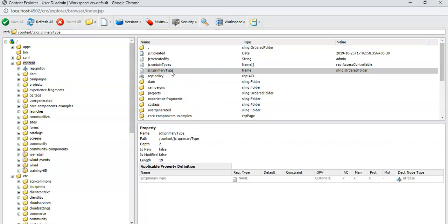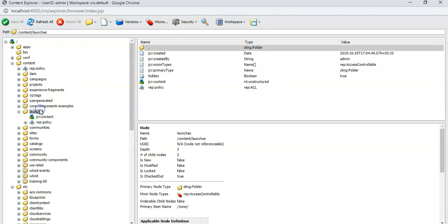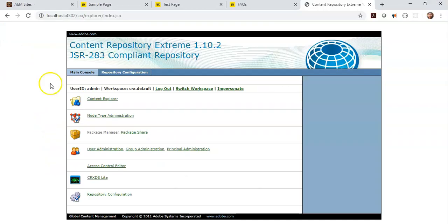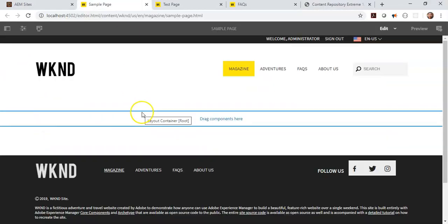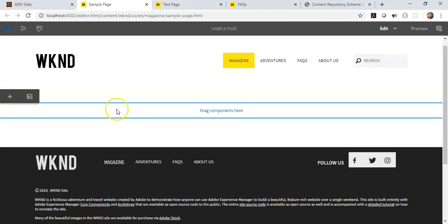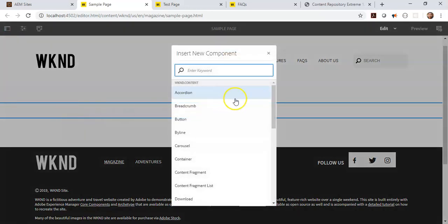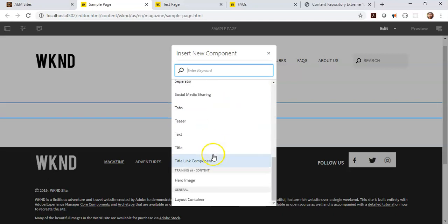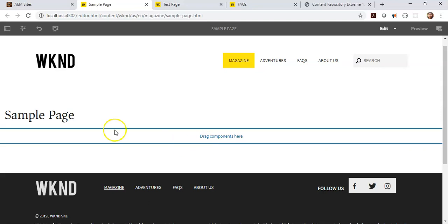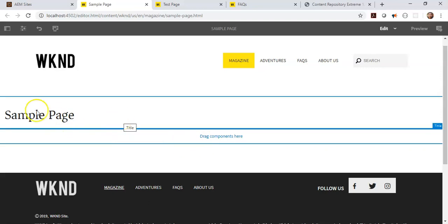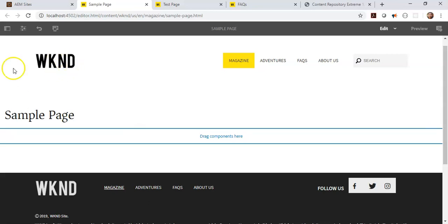This is a node and every node has a corresponding property. Any node is defined using a property called primary type of that node, and it has additional properties. For example, if you create a component and author that component, then that component's content gets saved in your repository in this format as a node and its properties. Let's choose a component. Let's say I want to create a title component.